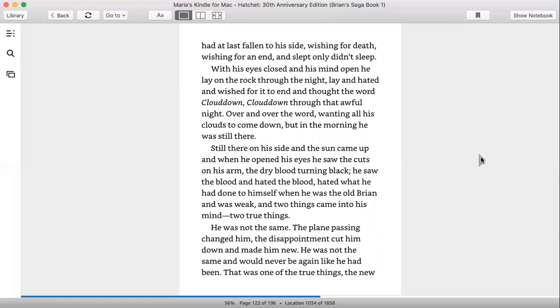Only didn't sleep. With his eyes closed and his mind open, he lay on the rock through the night, lay in hatred and wished for it to end, and thought the word cloud down, cloud down, through that awful night, over and over the word, wanting all of his clouds to come down.